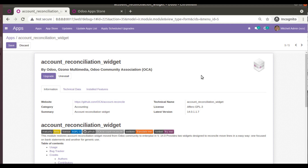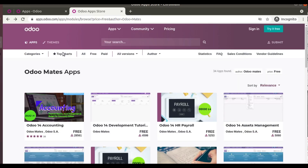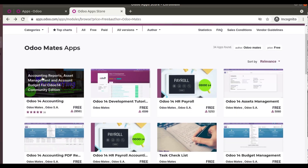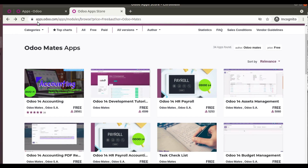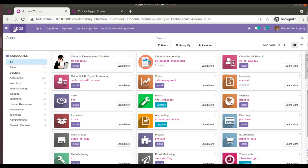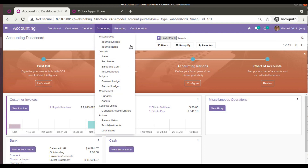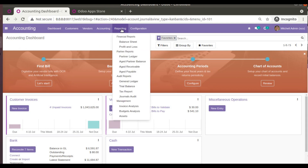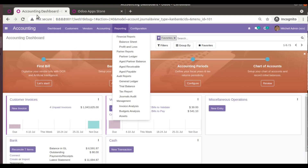Along with this module, I have also installed the Odoo 14 Accounting module, which brings asset management, budgets, and financial reports to the database. If you go to the Accounting menu, you can see the dashboard, financial reports, budgets, and assets. This reconciliation widget is compatible with the Odoo Mates accounting module.